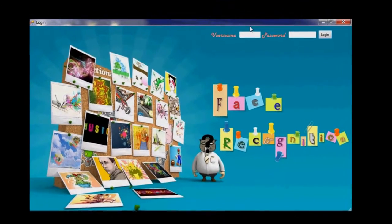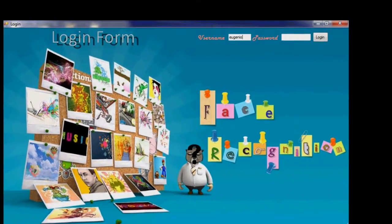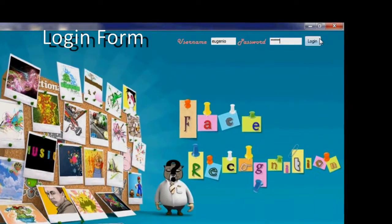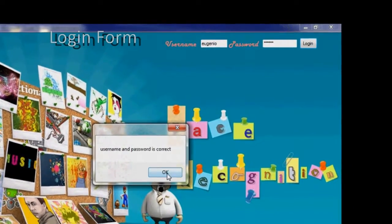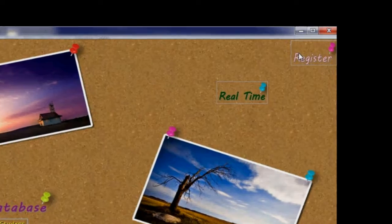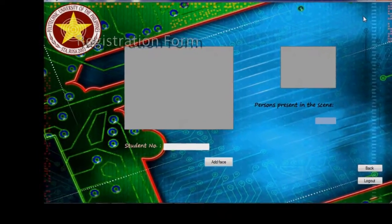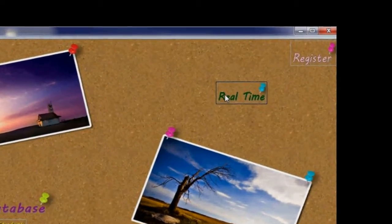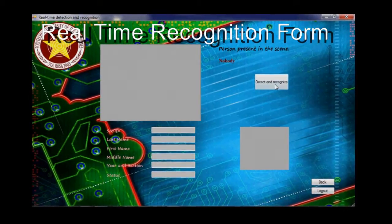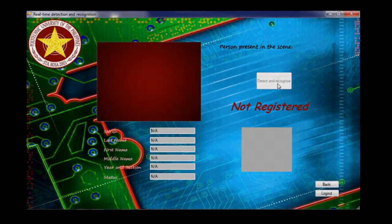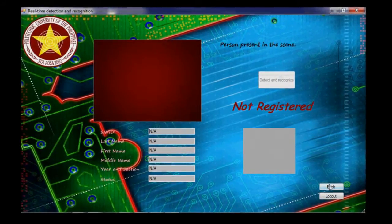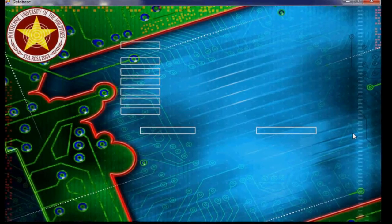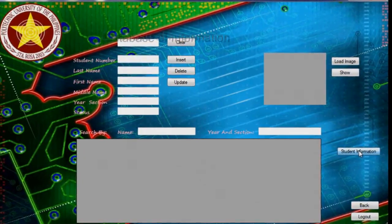This is the C-Sharp application, which is the core mechanism of the system. To access the system, there should be an account made. The system includes a login form, a registration form, a real-time recognition form, and the database of information.